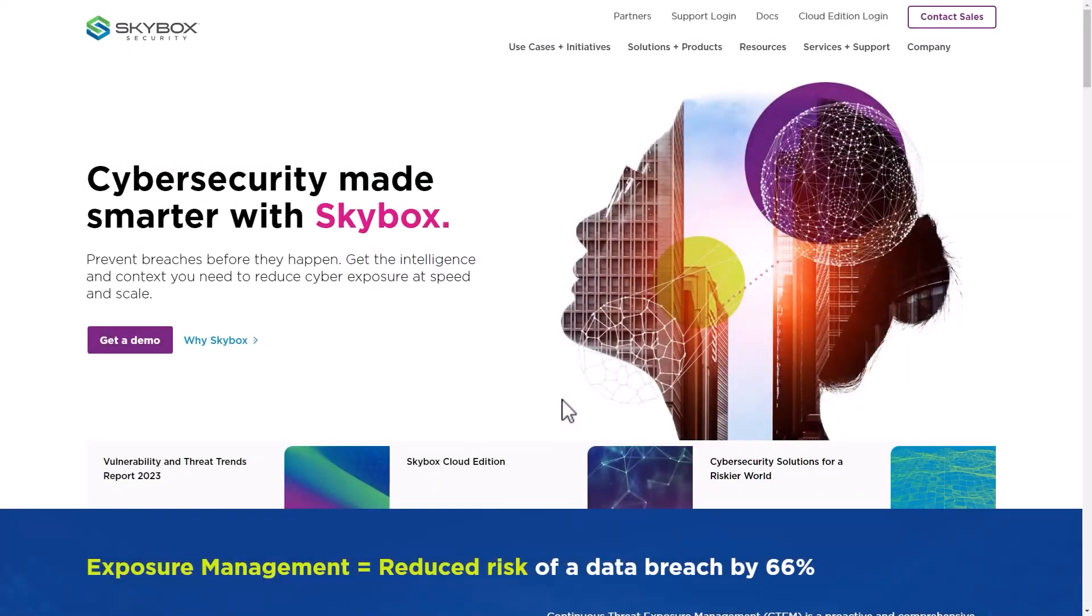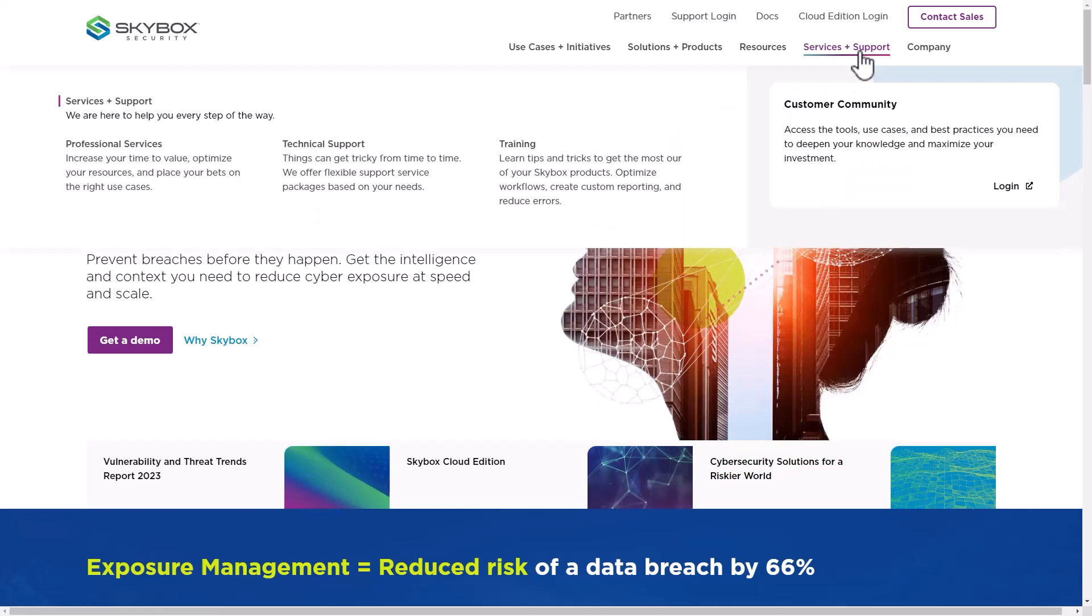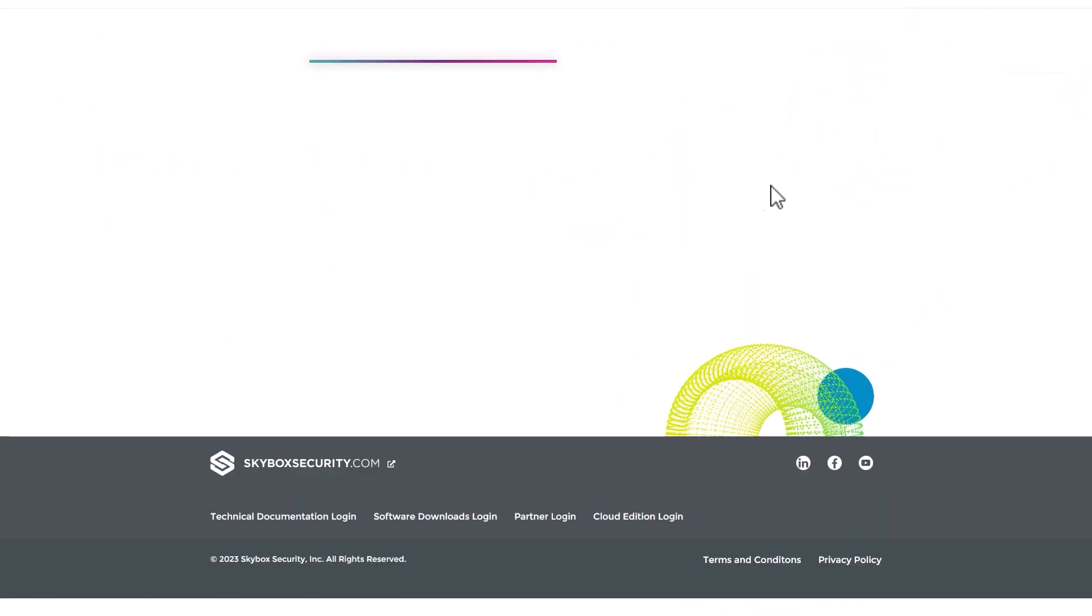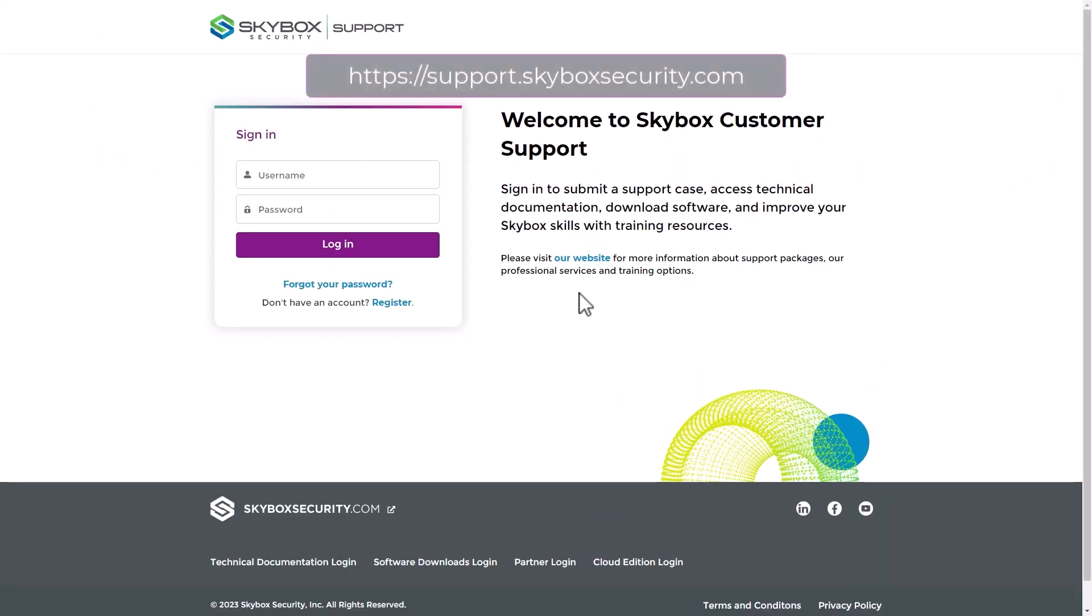From the Skybox Security website, click the Customer Community card under Services & Support. You can access the Customer Community directly at support.skyboxsecurity.com.